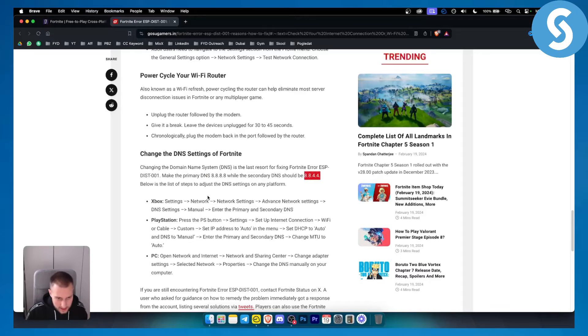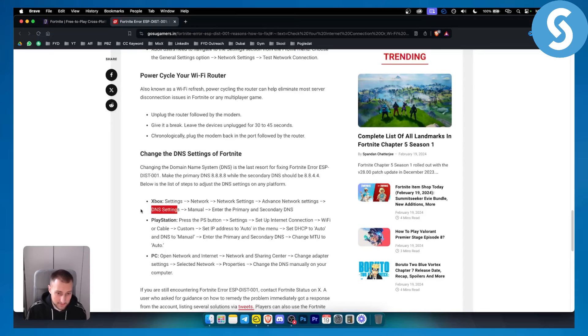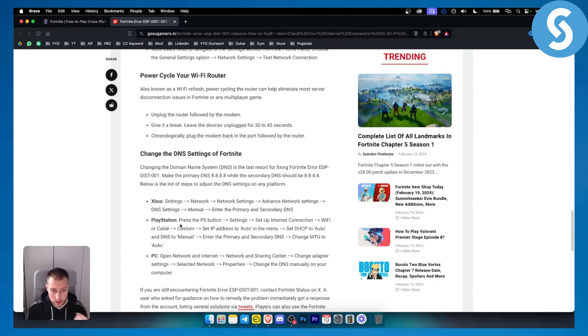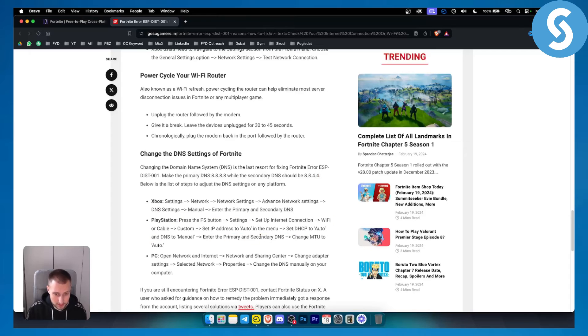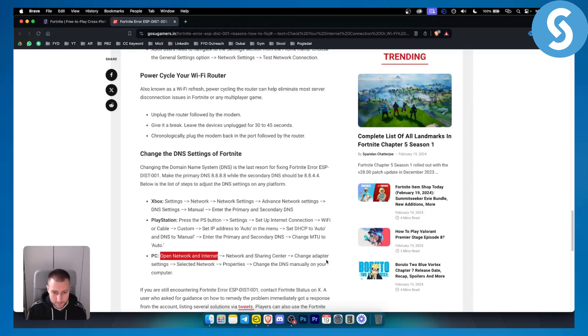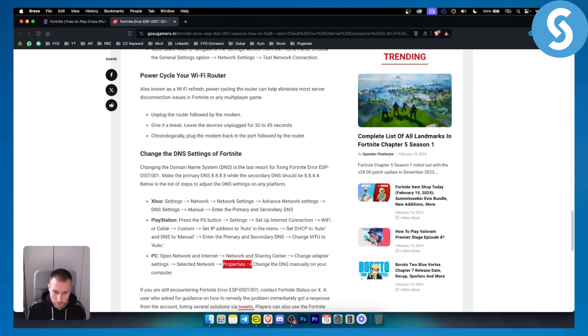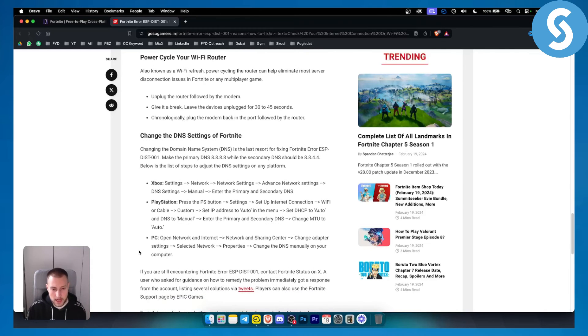On Xbox you can go to network settings, advanced network settings, DNS settings and from there you have manual. It's similar on PlayStation. On PC you can open network and internet, go to the network sharing center, change the adapter settings and select network, then properties and from there you can change the DNS manually on your computer.